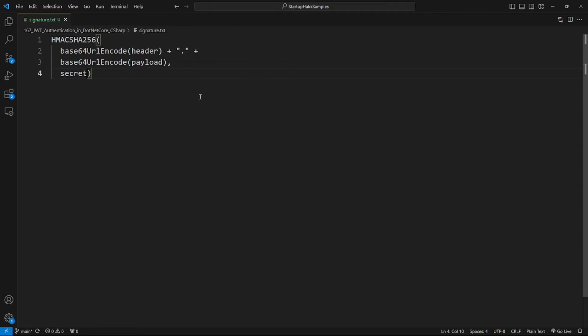The third part, signature, validates the token's authenticity. Signature is created by encoding the header, payload, a secret, and the algorithm defined in the header. Here's an example.